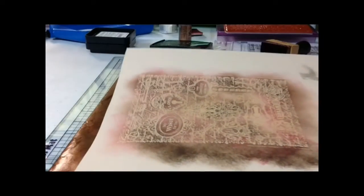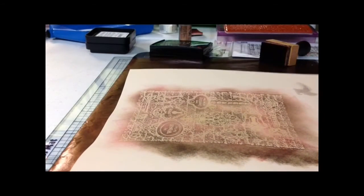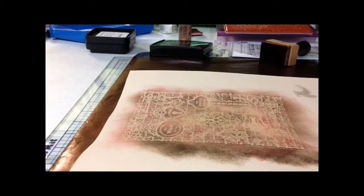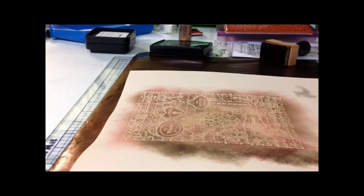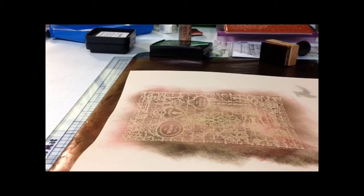Turned out very nice. I'm very happy with it. It's elegant and distressed looking. I'm going to use it on a card. Hope you've enjoyed this video. Till next time, thanks and happy scrapping.